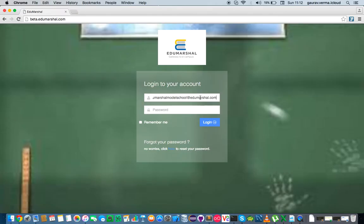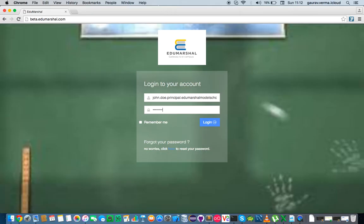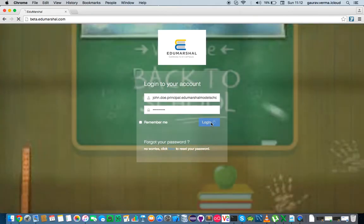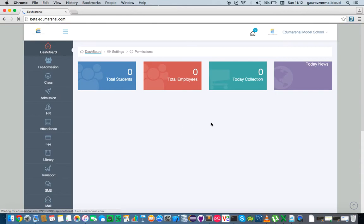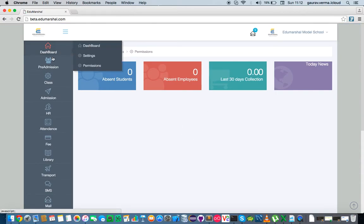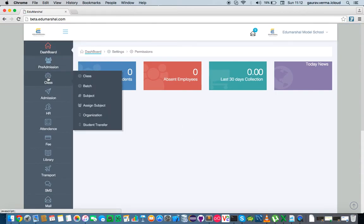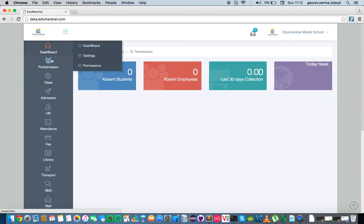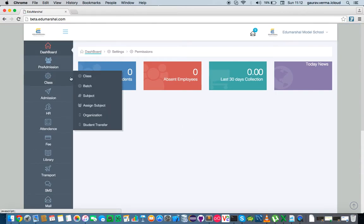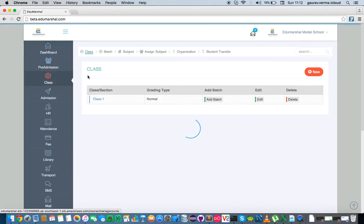So I want to log in as a principal and create a class. To create a class, you go into the class menu and click on class.